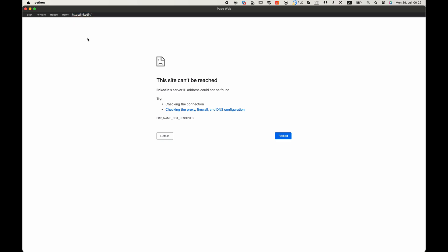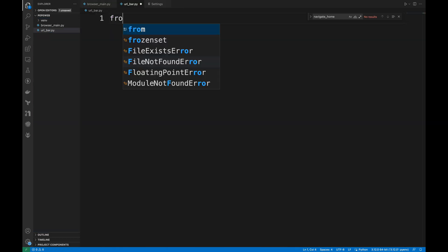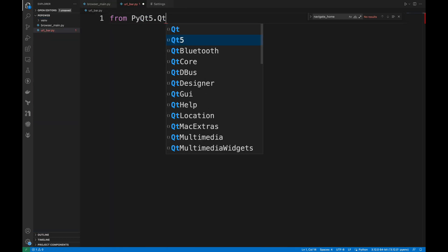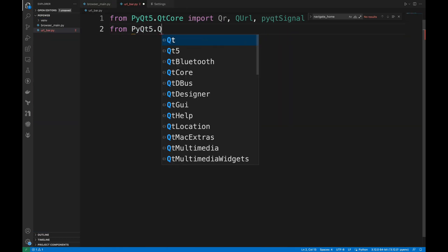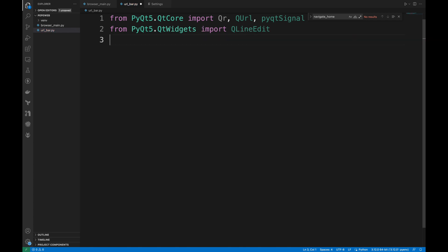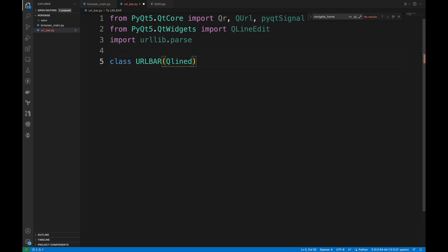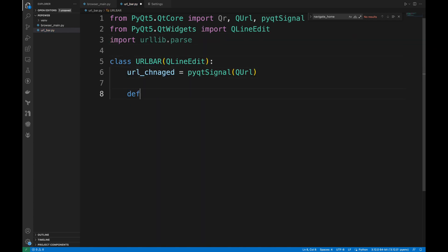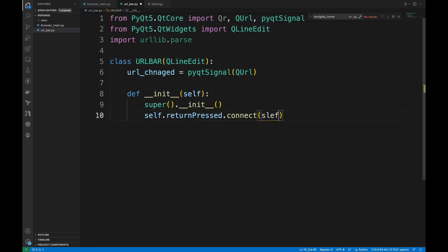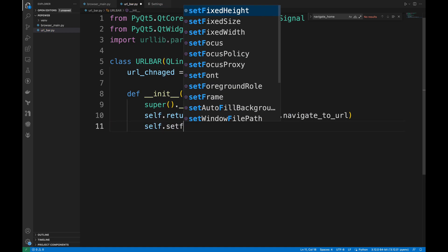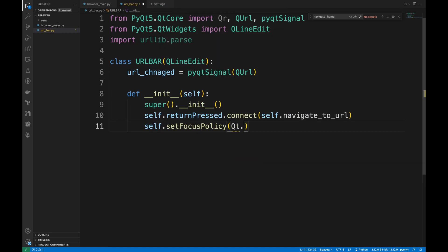I'm gonna create a new file for the URL bar functionality, import necessary libraries, and create a new class. This class will handle URL navigation and search queries. The constructor initializes the URL bar. It connects the return key press to the NavigateToURL method, which we have defined in the main file. Sets the focus policy to clickFocus, meaning it gains focus when clicked.